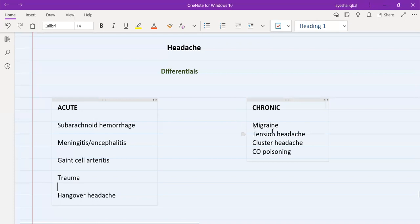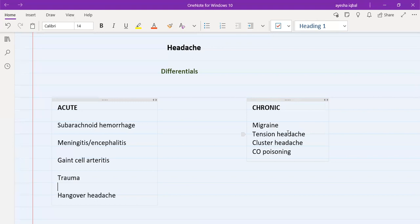Tension headache, as the name suggests, is because of stress. The patient is under a lot of stress from multiple factors. The site is usually described as a band-like headache encircling the head, tightening and squeezing in nature. They might also describe stiffness in their neck muscles — which is different from the neck stiffness in subarachnoid hemorrhage and meningitis, because it's muscular spasm from stress. It may be about six or seven on the pain scale and paracetamol makes it better.